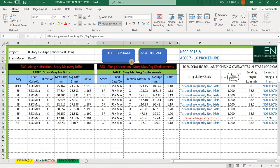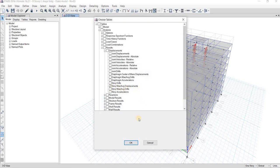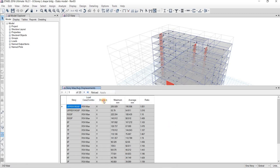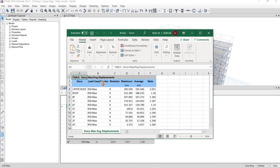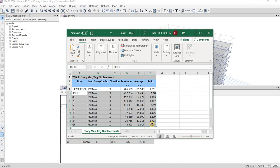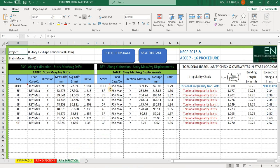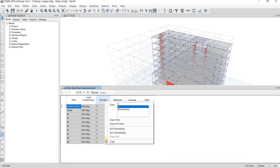For the Y direction, I will paste here. Going back to X, I will supply the values for story max average displacement. In ETABS, I will select Story Max Average Displacement, click OK, then select RSX Max with direction along X, and export. I will copy the values and paste them here, paste values only, and for Y I will paste there.